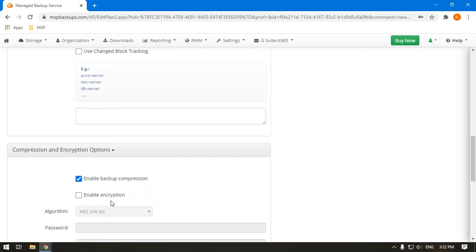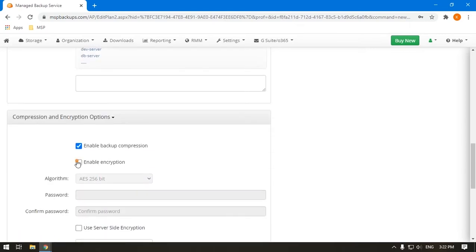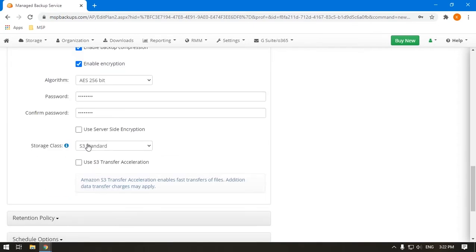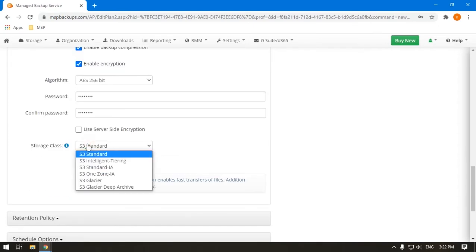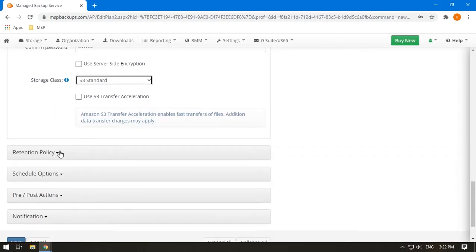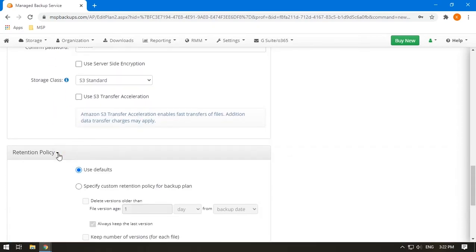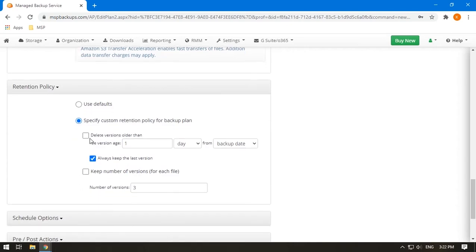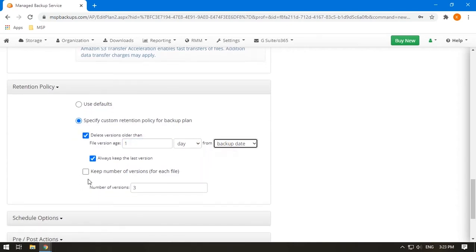Specify compression and encryption. For encryption, set up an algorithm and password. Change storage class if necessary. Retention policy determines how many copies of your machine to store. You can delete old versions and set up how many copies to keep.